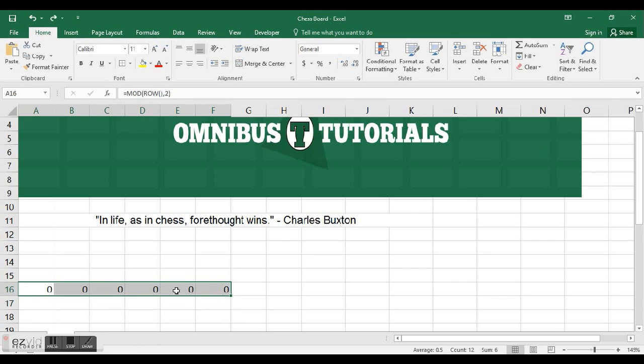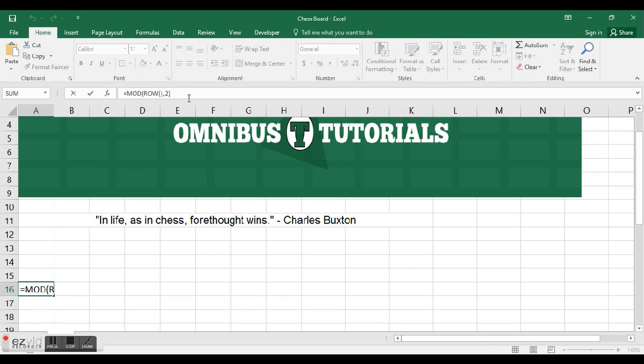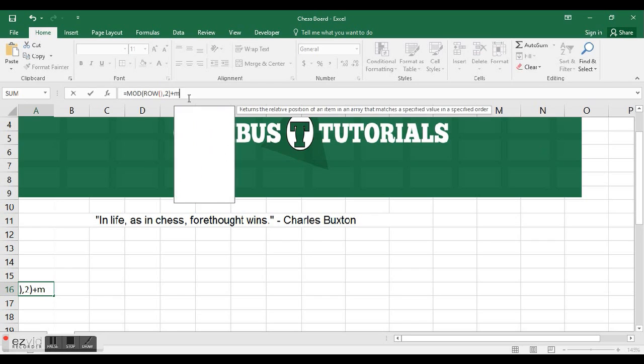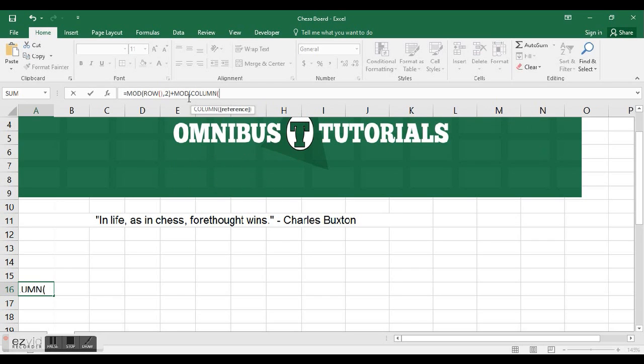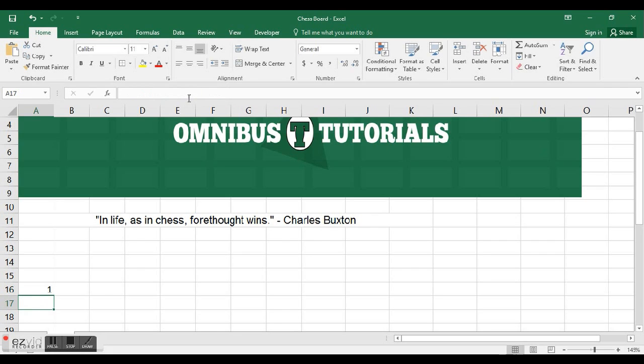So I decided to do MOD ROW divided by 2 plus MOD COLUMN divided by 2, and see what this got me.